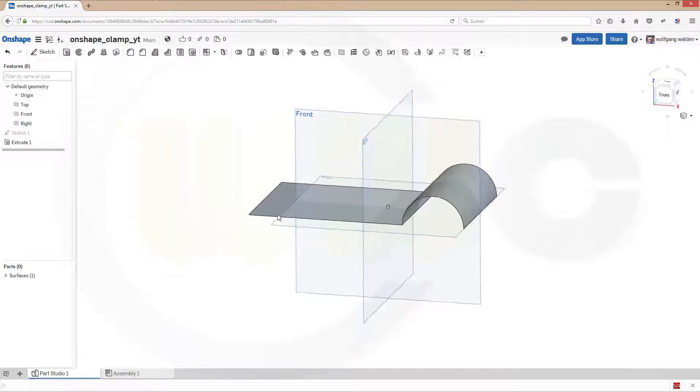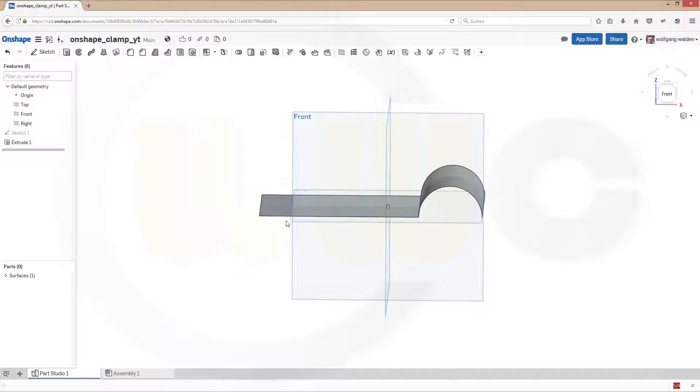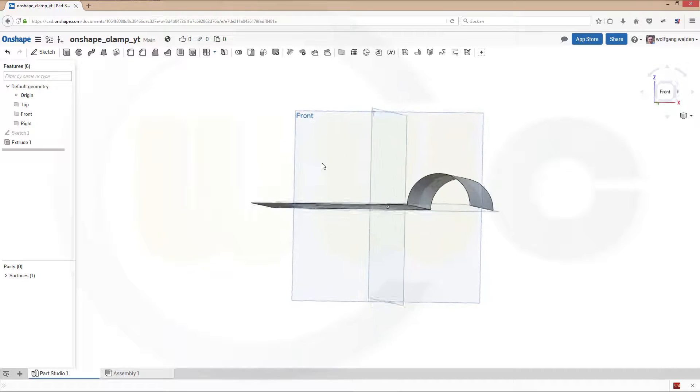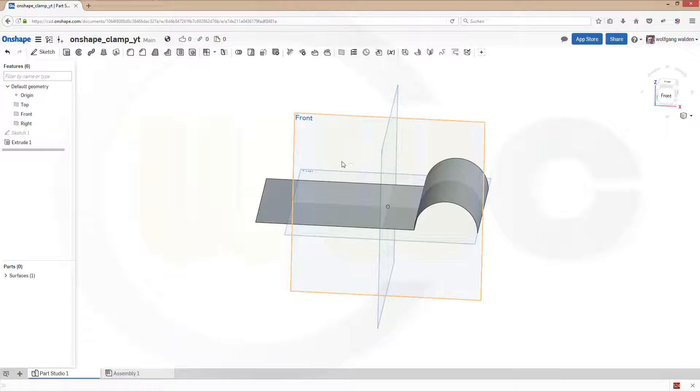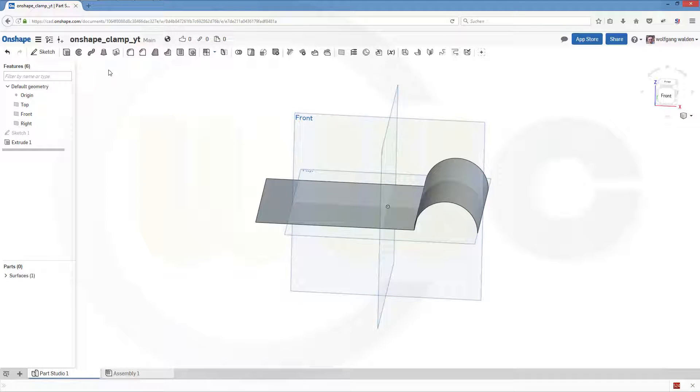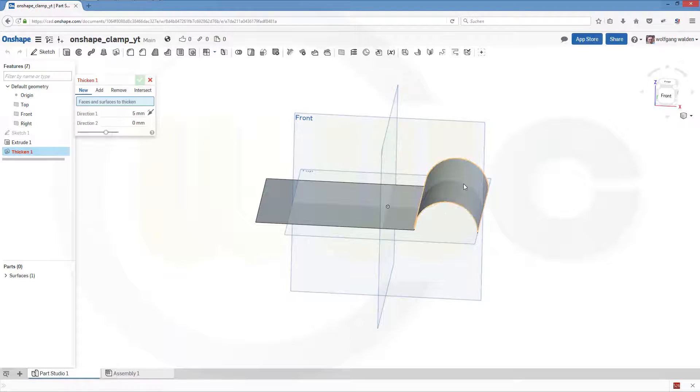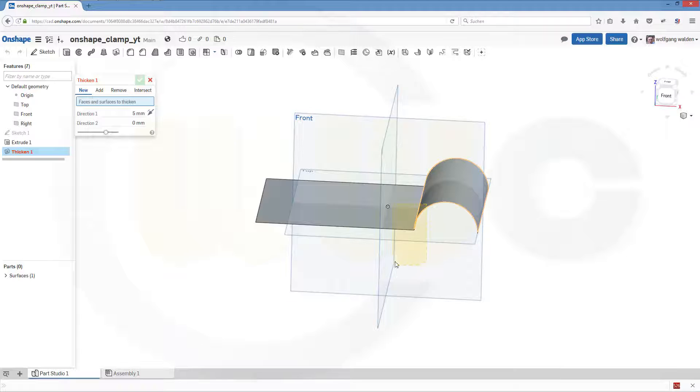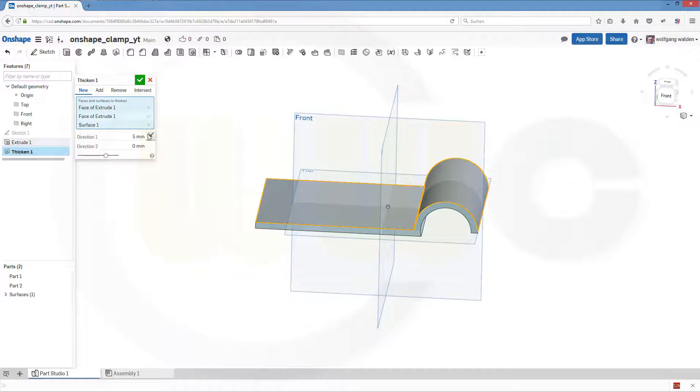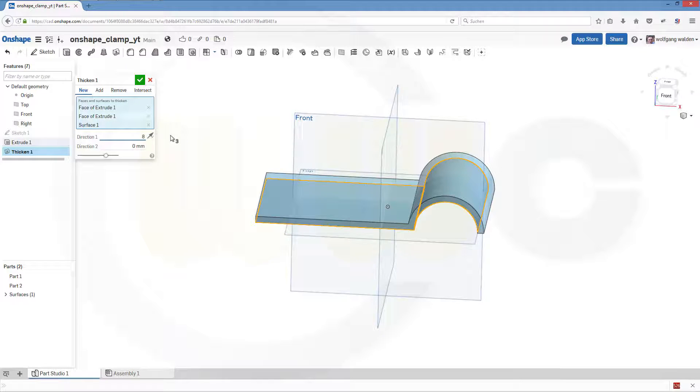Now let's make a thicken. And that would not have been possible in Fusion 360 because if you thicken the surface it's kind of weird at the edges. So let's go to thicken. I want to thicken that surface in a different direction, in this direction, and make it 8mm and confirm.